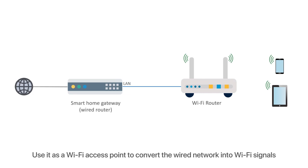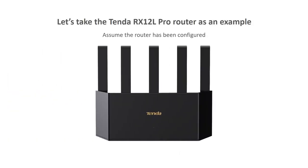Let's take the Tenda RX12L Pro router as an example. Assume the router has been configured.